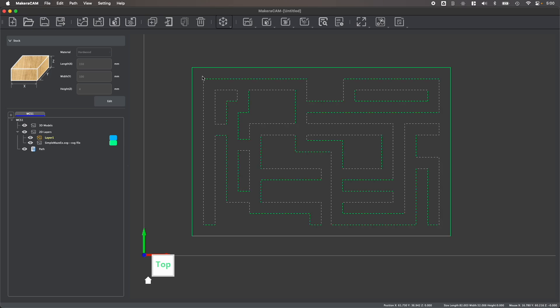We can then select all or part of our design such as the pockets within this maze, and then choose the correct toolpaths to perform this operation.